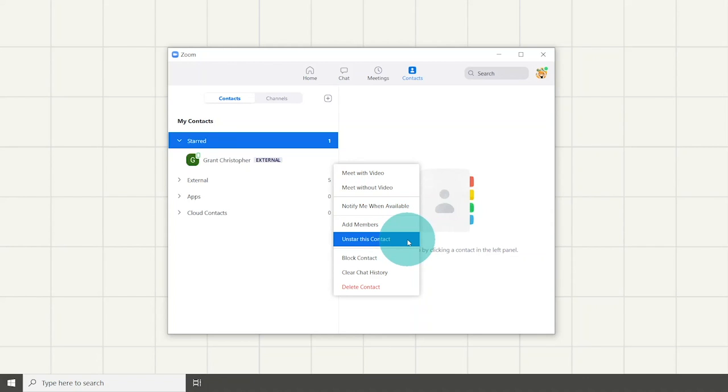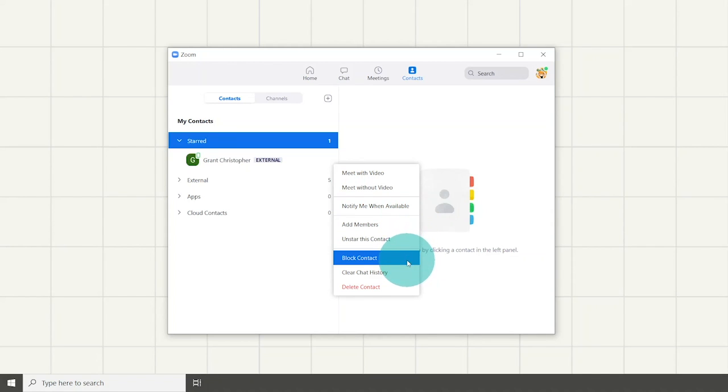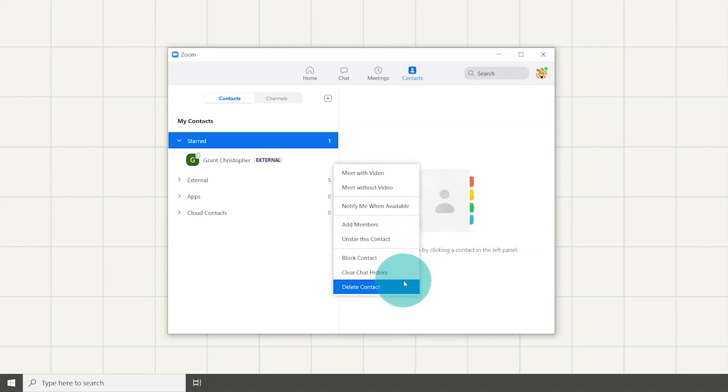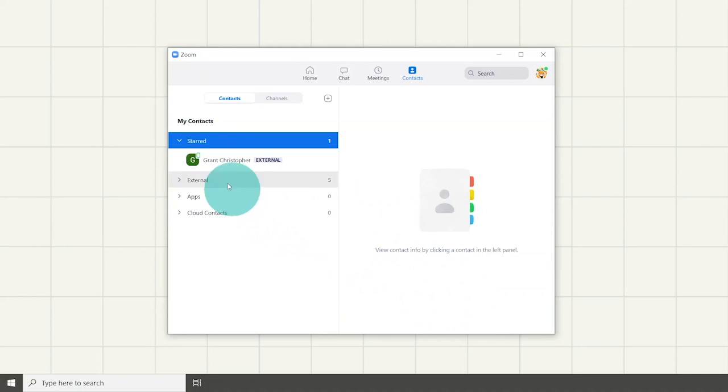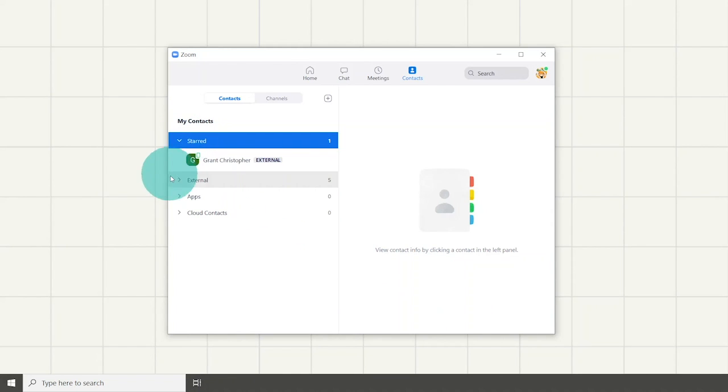You can either star this contact, block this contact, clear chat history, or delete that contact. You can view starred and external contacts by clicking on these drop downs.